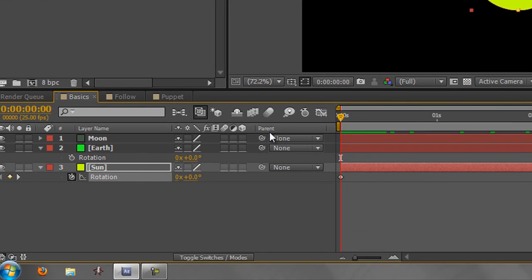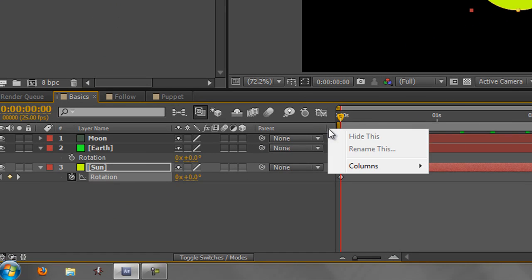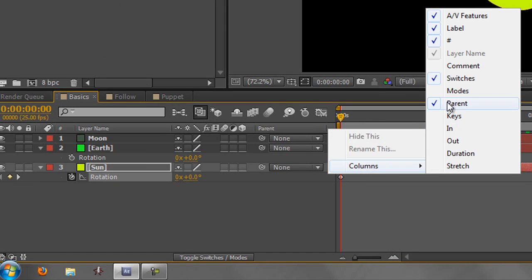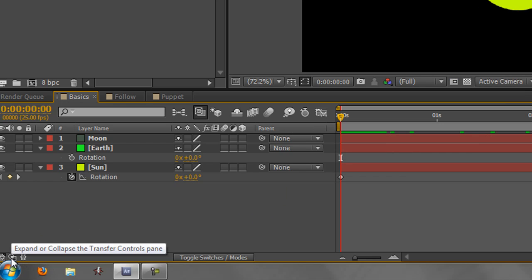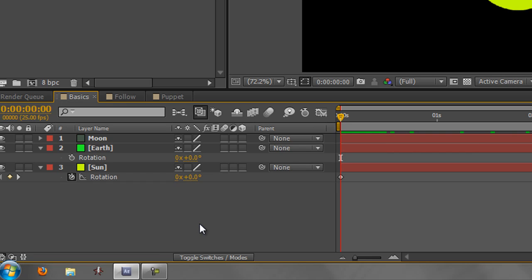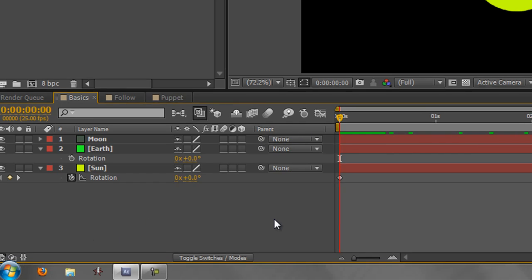If you don't have the parent column showing in your timeline, right-click on your timeline and go to columns — make sure that parent is ticked and then you'll have the parent column. Alternatively you can play with the buttons at the bottom or hit F4, but either way just make sure that you can see parent.